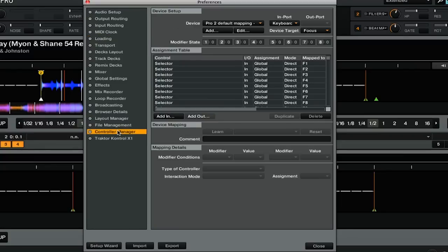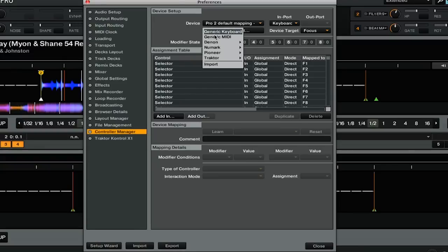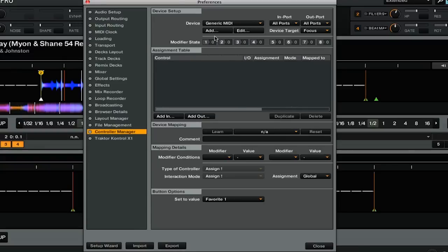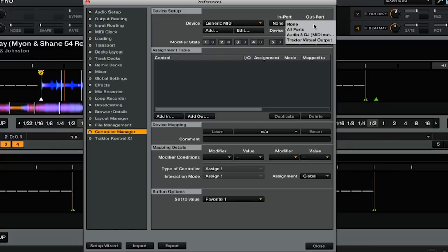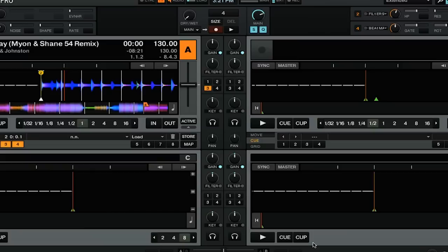Then we're going down to the Controller Manager tab. Here, click the Add button at the top, and then click Generic MIDI. With the generic MIDI device selected, set the import from All Ports to None, and the Out port to Traktor Virtual Output. Then click Close at the bottom.